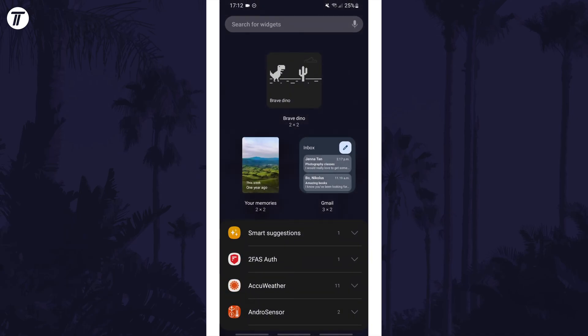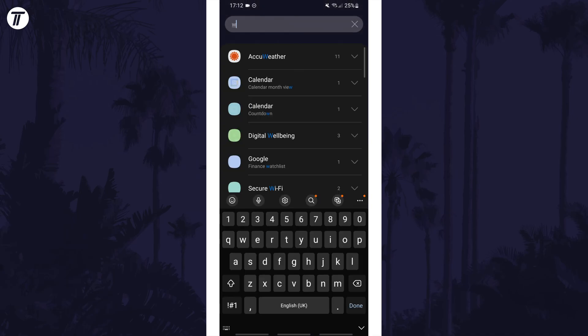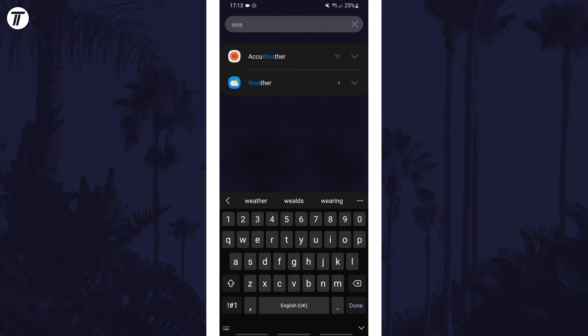In the search box, type in weather at the top. There should be at least one option called weather but you might have your own weather app to add a widget from.